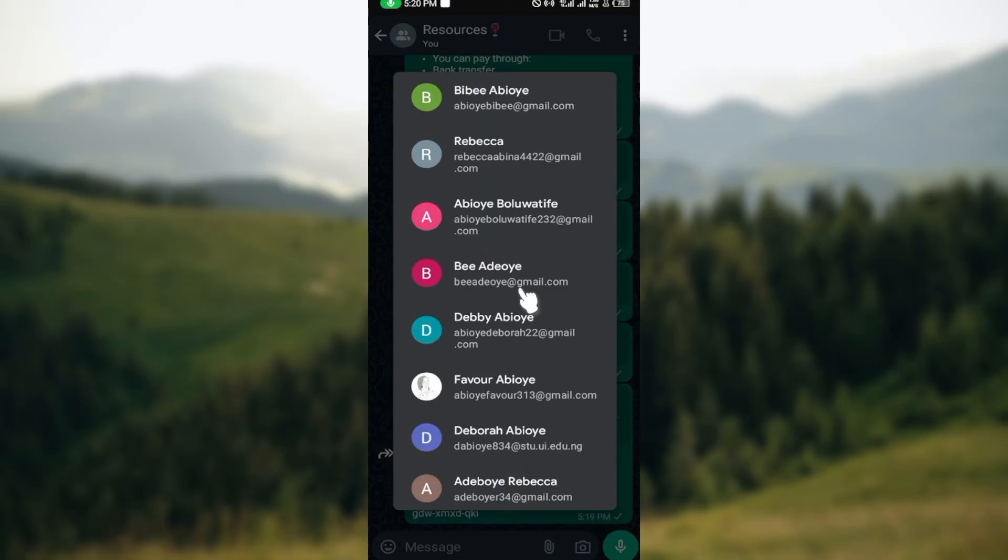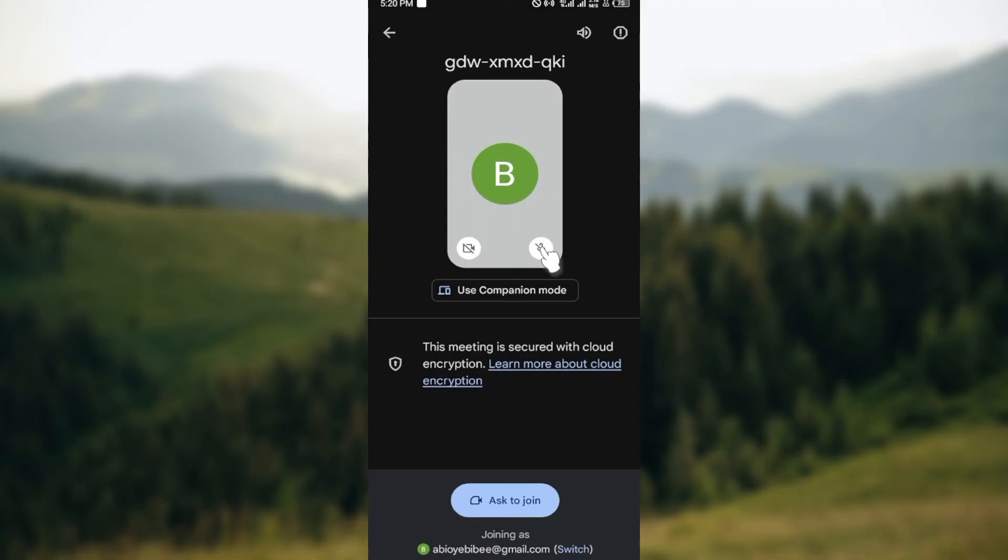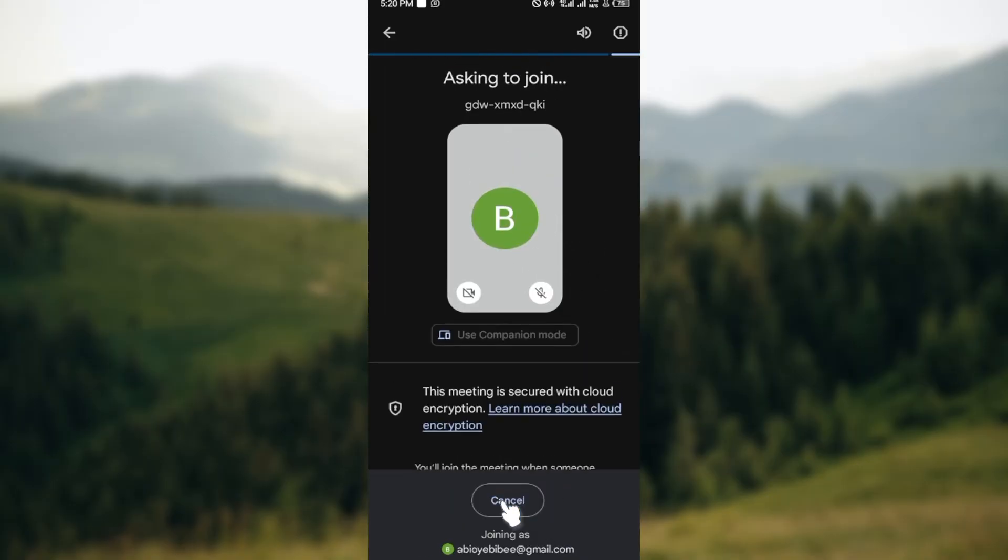To log in using your Google account. Just go ahead and select the Google account you'd like to use. After doing that, you'll be brought to the page and you can now log in. Then click on ask to join and once the person that started the meeting grants you permission...